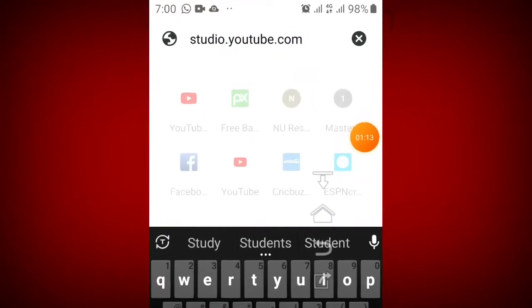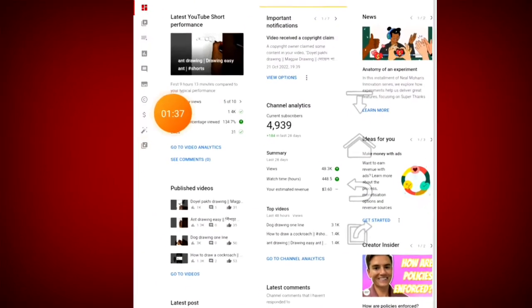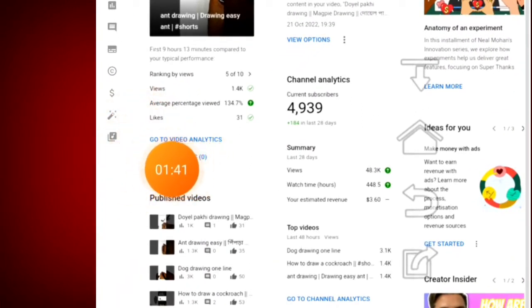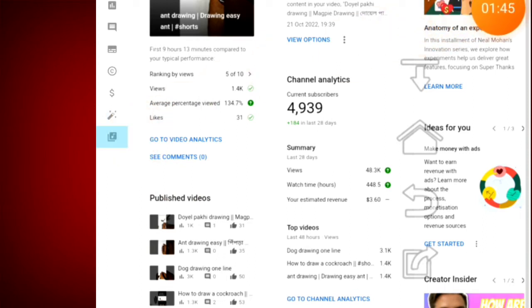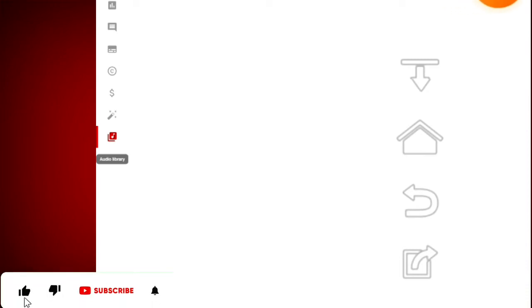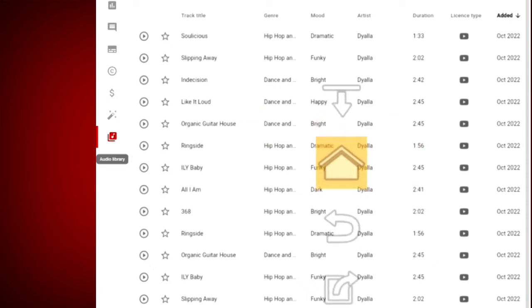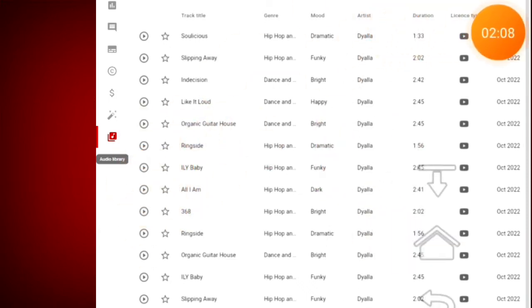Go to studio.youtube.com and sign in to your channel. Click the shortcut to YouTube Studio on your desktop. Then click the music symbol on the last track to access the Audio Library, so you can check for copyright claims or copyright strikes.